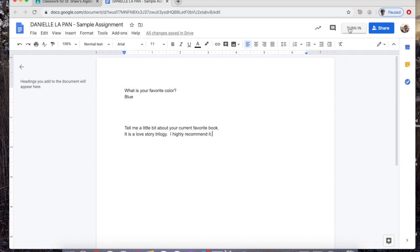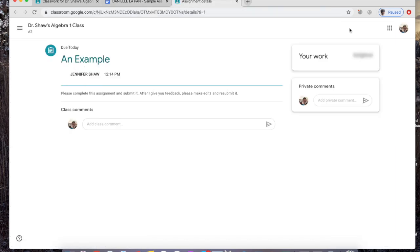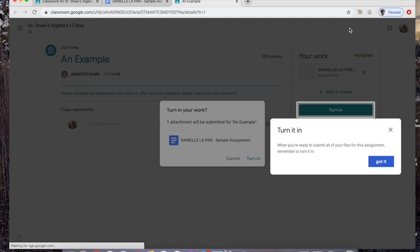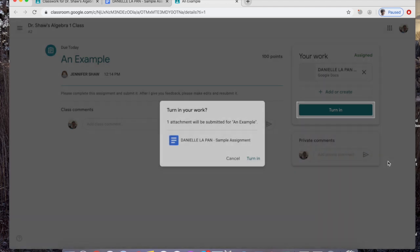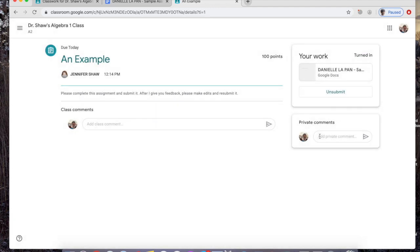Now I'm going to hit 'Turn In' so that it goes to Dr. Shaw and she knows that my work has been turned in. It tells me 'when you're ready, turn it in.' So now I'm going to hit 'Turn In' so that she gets my assignment. Then she can give me feedback, return the assignment to me, and I can use her feedback to improve my work and send it back to her.